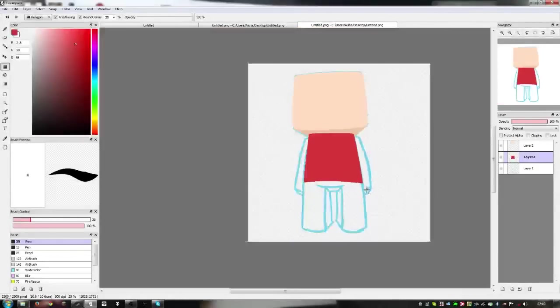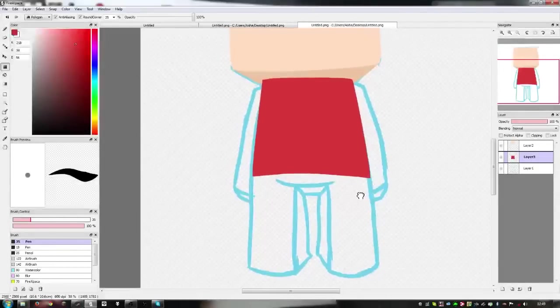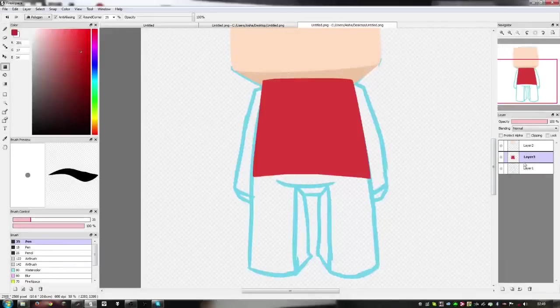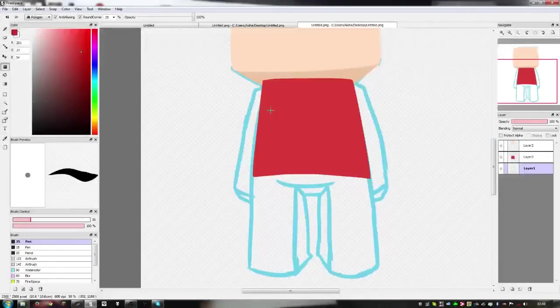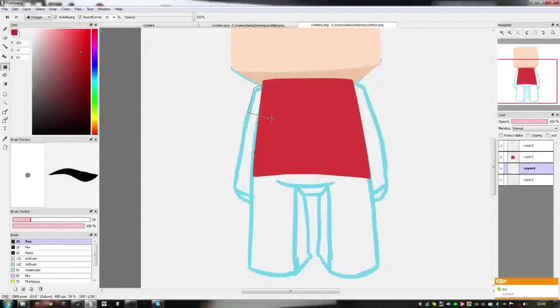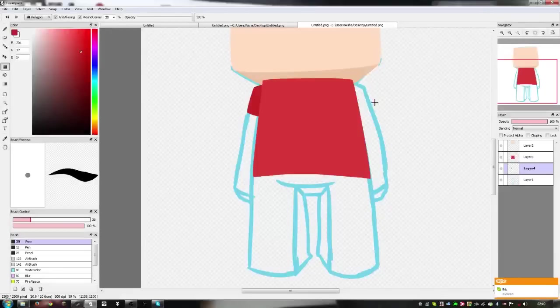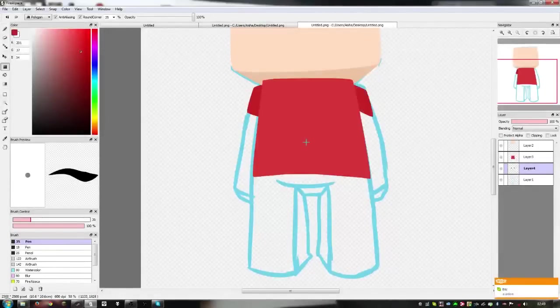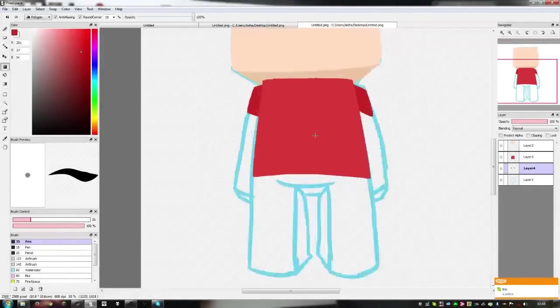I'm going to grab a darker color and do the sleeves. Make a new layer underneath and we're just going to fill in the sleeves.